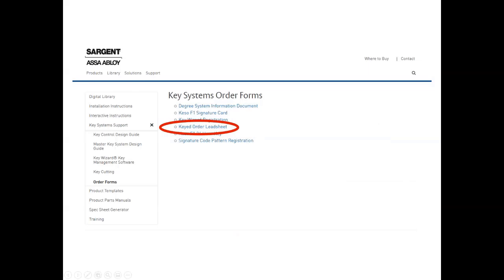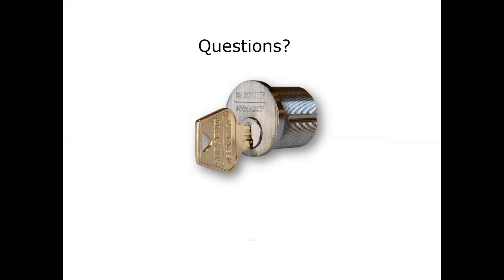That brings us to the end of our presentation. We're going to open this up to see if there are any questions. Rob, thank you very, very much for your time today — we appreciate you sharing your knowledge and understanding of cylinders with us. At this point there are no questions, but we will leave it open for a few moments. And if you probably weren't aware, Rob Shanley is talking to you from the Sargent factory in New Haven, Connecticut today. The factory is fully functional — everyone does have to wear masks, but they are continuing to manufacture products in New Haven.